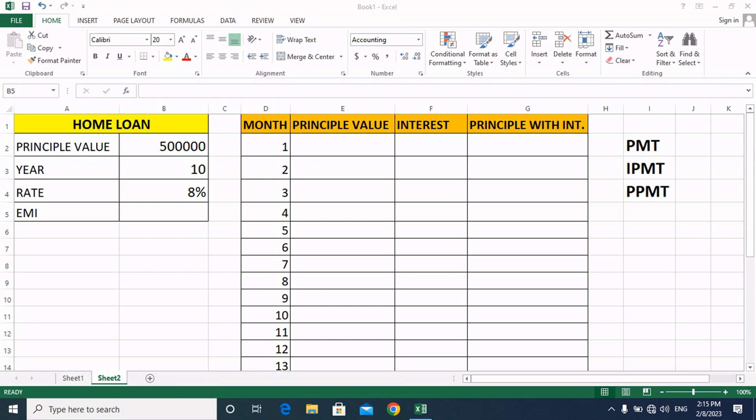Friends, suppose that you are planning a loan and you need to see the amount of EMI for one month. Suppose you want to take a loan for 10 years and the rate of interest is 8% from the bank. You will know how much EMI will be charged.